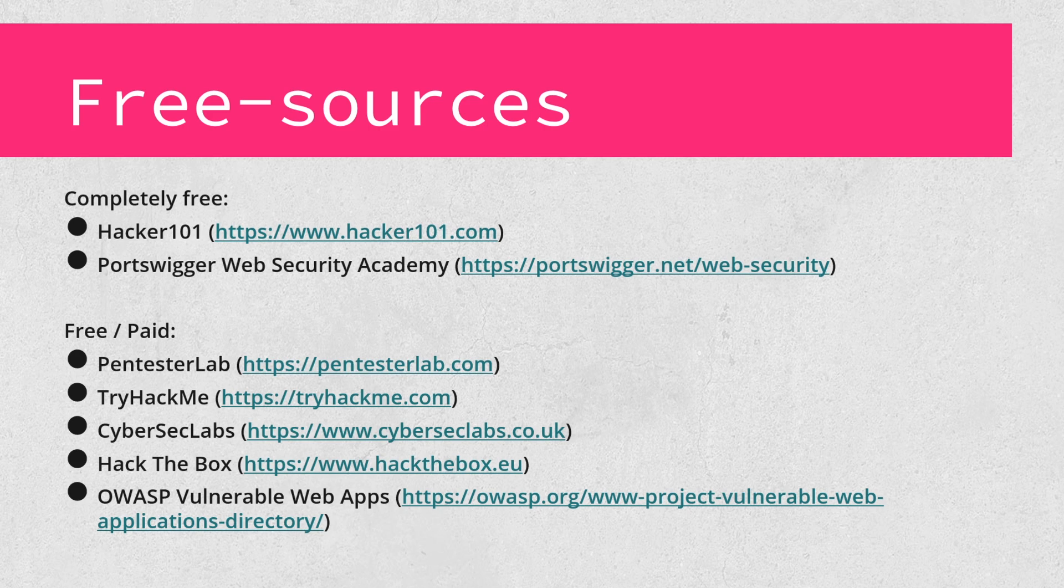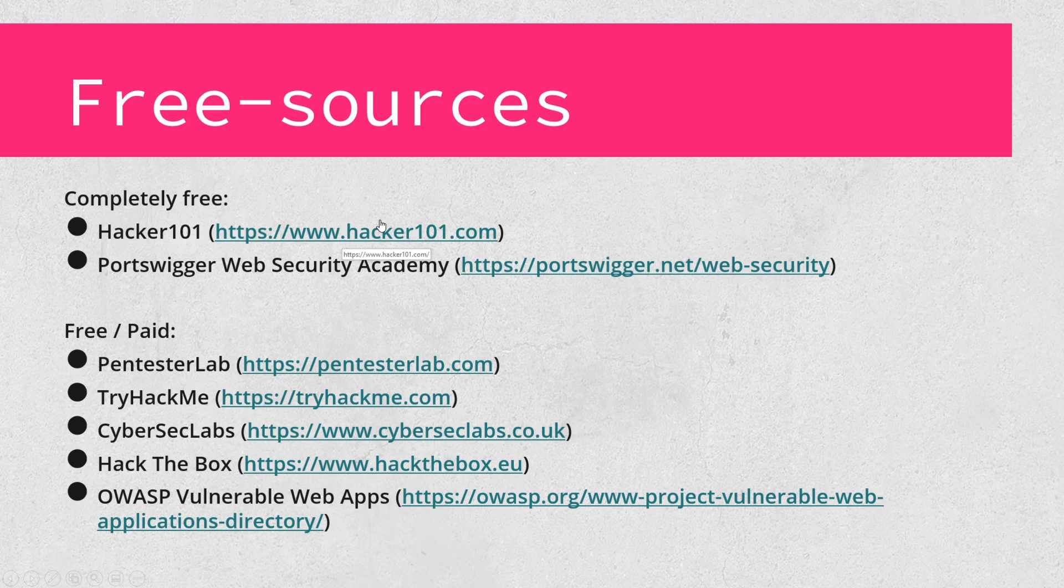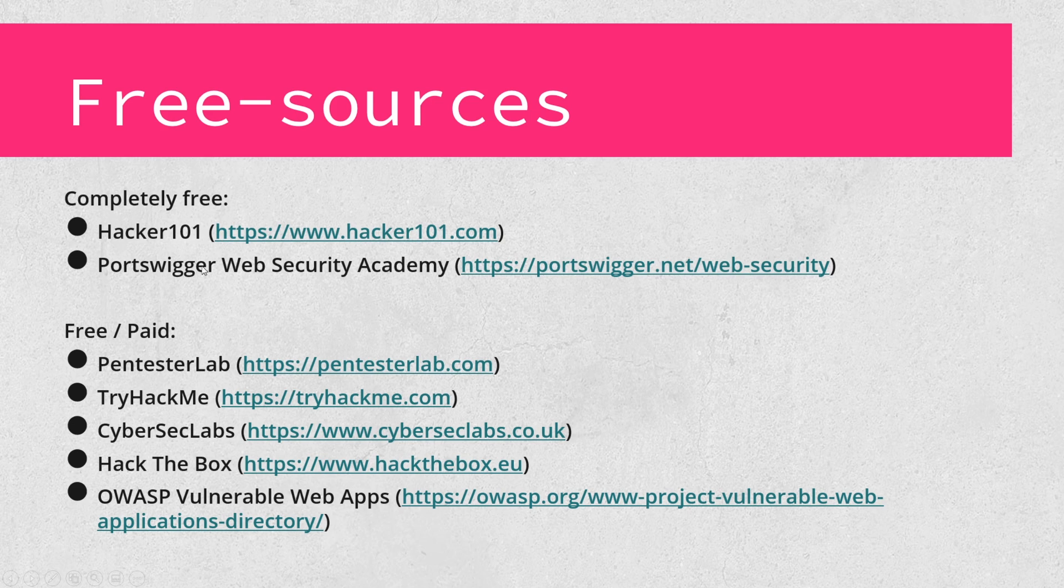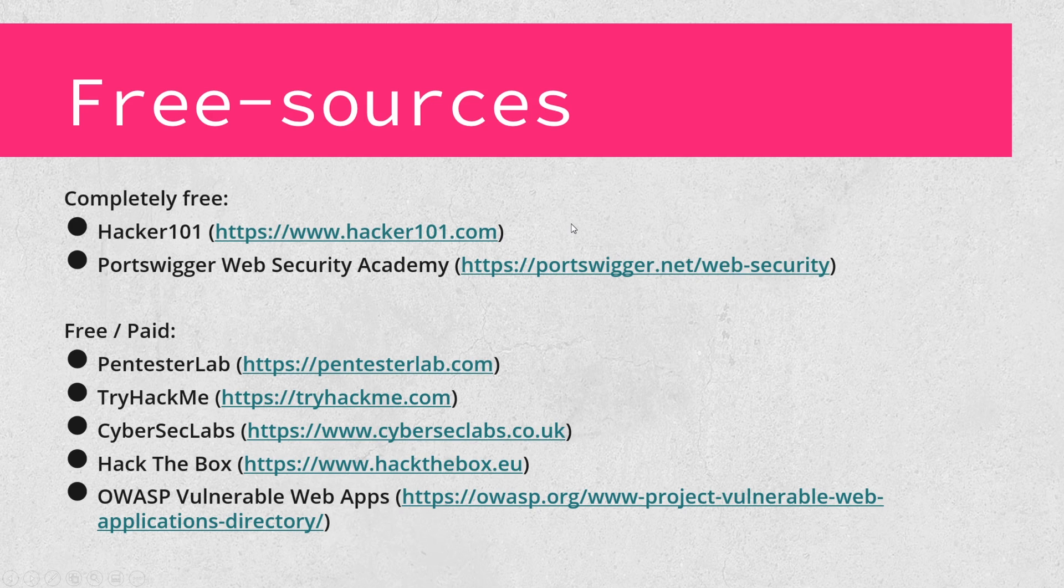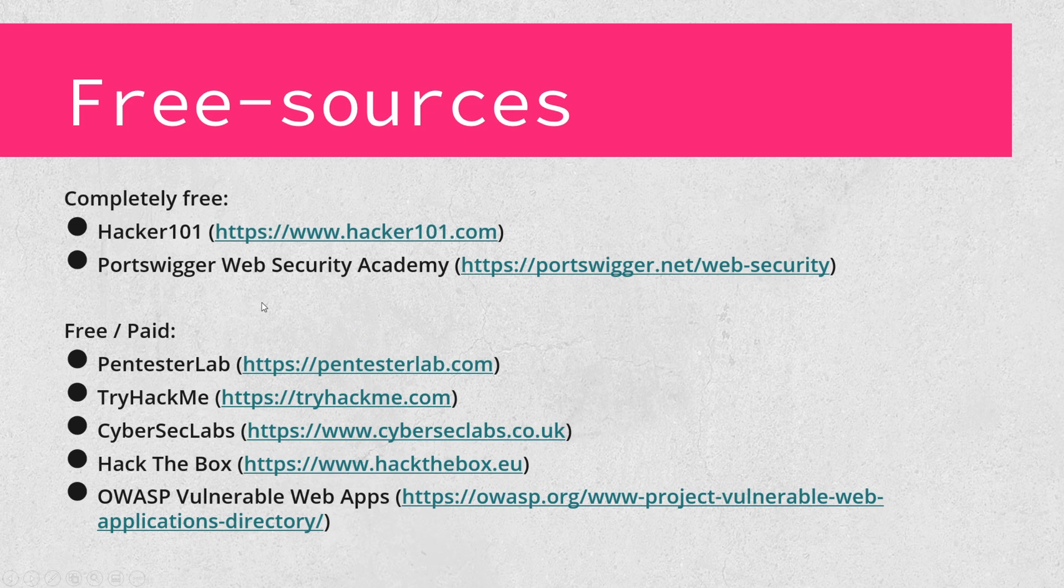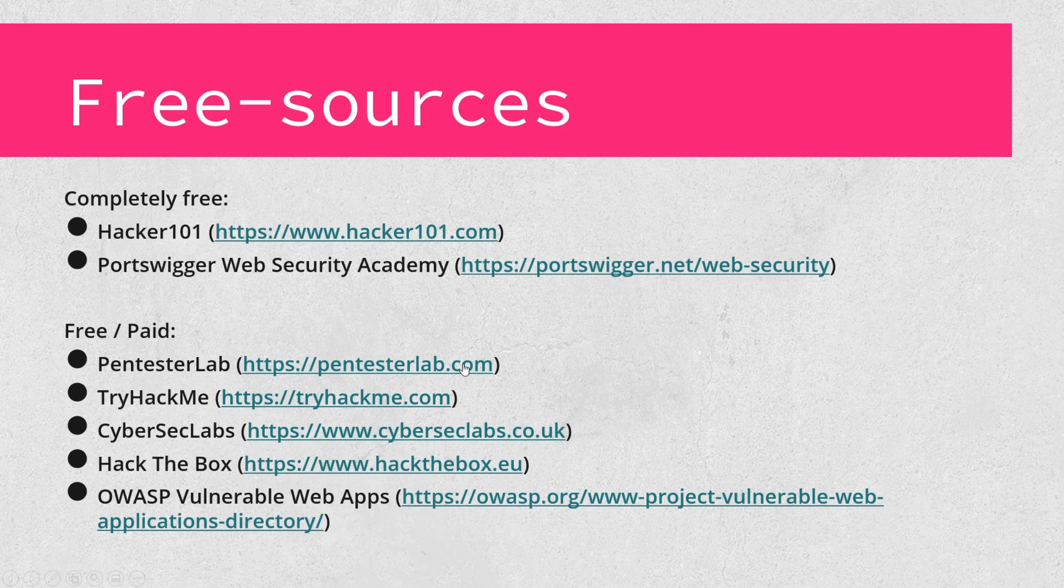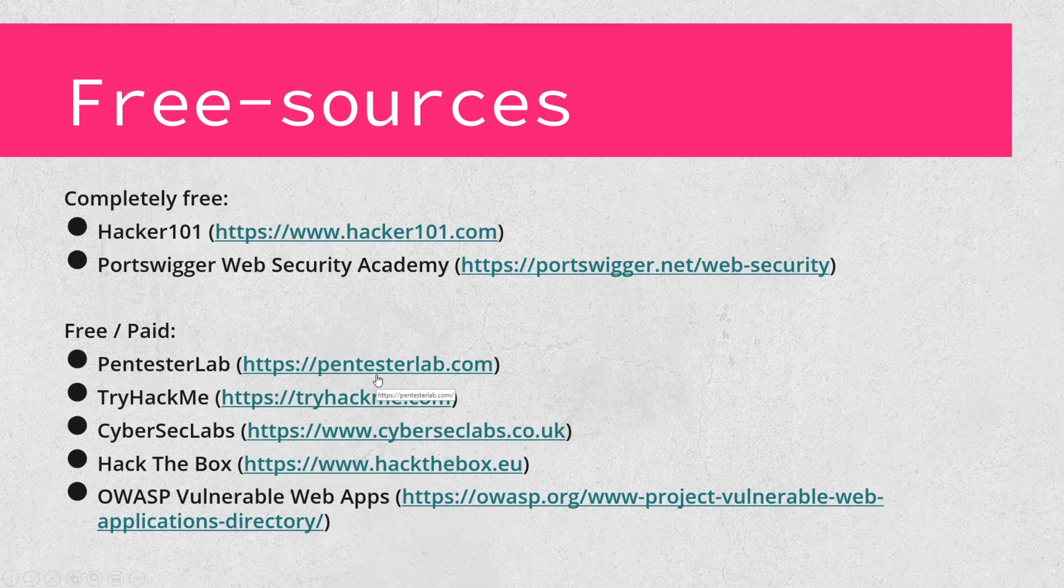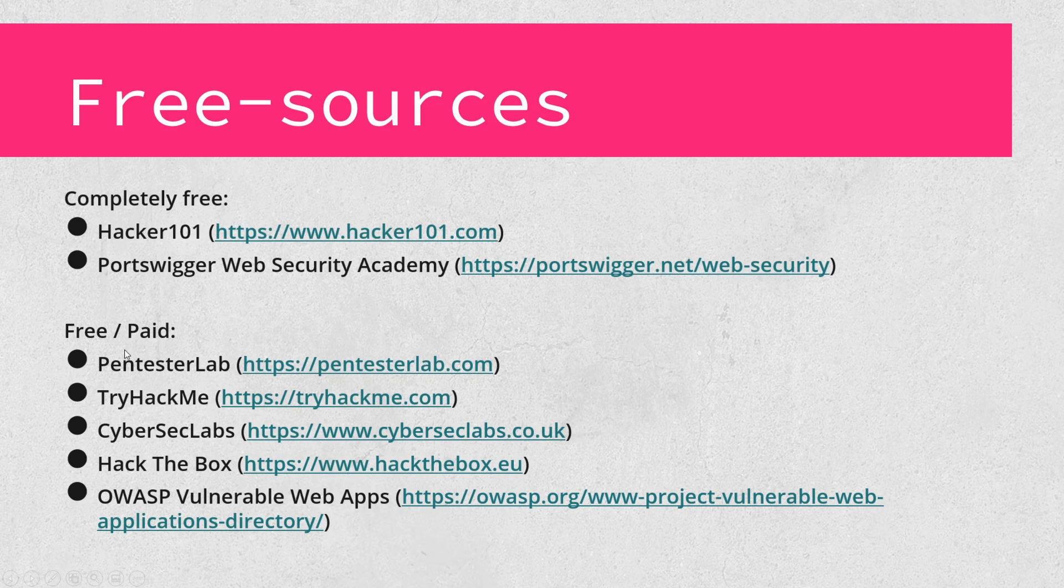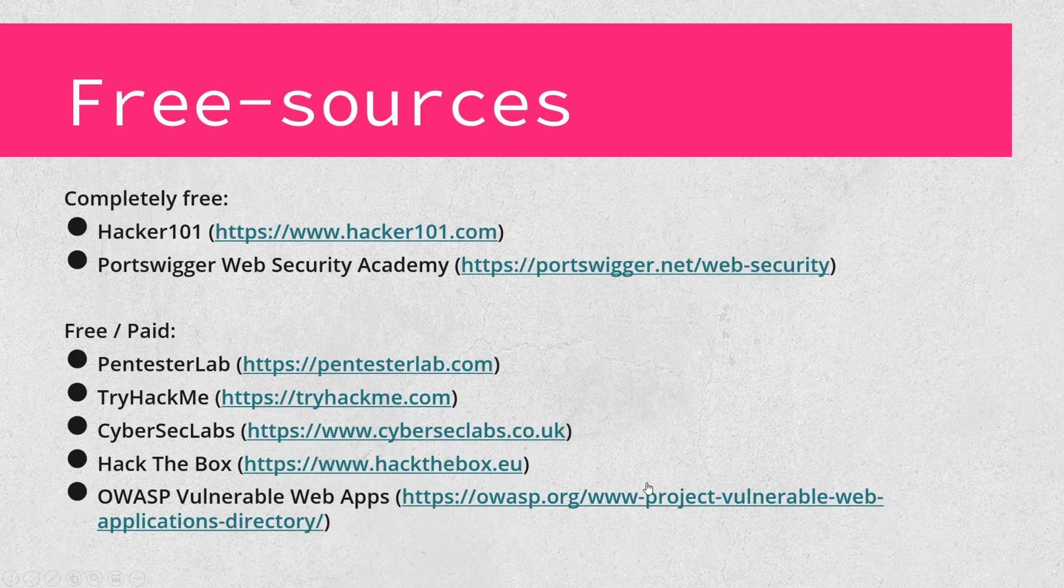Moving on to free resources or free sources. There are a couple completely free ones that we discussed. That is the Hacker 101 website, which has the CTF that can get you into a private bug bounty program and all the videos that you saw. Fantastic resource. The Port Swigger website as well has fantastic labs. Please go do those labs if you've never done them before. On the free slash paid side, most of these are completely free to an extent. They do have some paid resources. Pentester Lab, TryHackMe, CyberSec Labs, and Hack the Box, all similar concepts in providing intentionally vulnerable machines. I challenge you to go out and check out these different web pages and see which one you are the most interested in. I would say TryHackMe and CyberSec Labs hold your hands the most. Hack the Box and Pentester Lab are a little bit more advanced, but still really great resources.